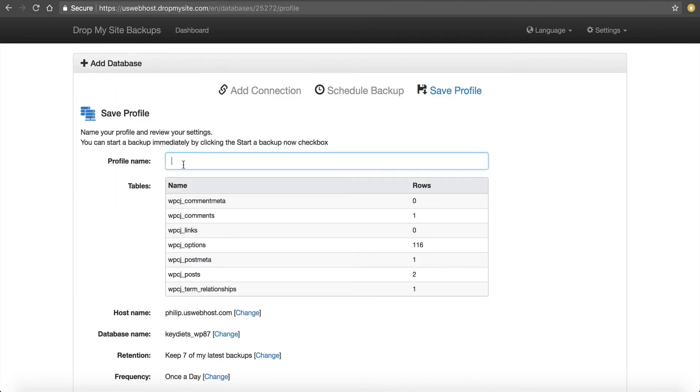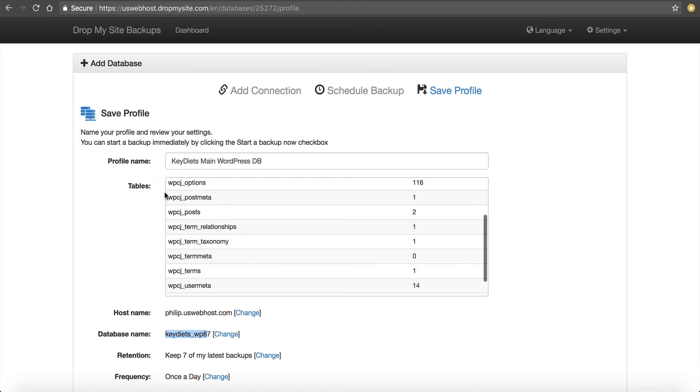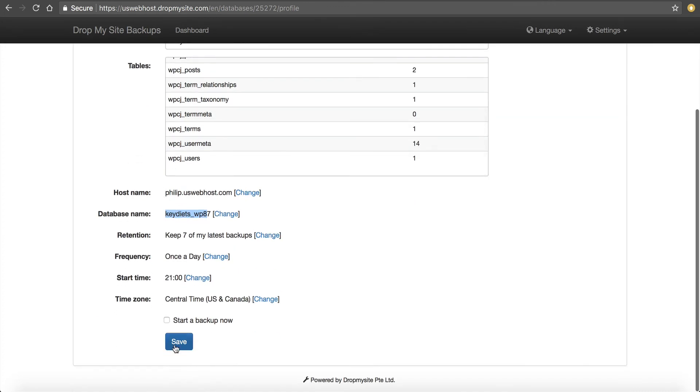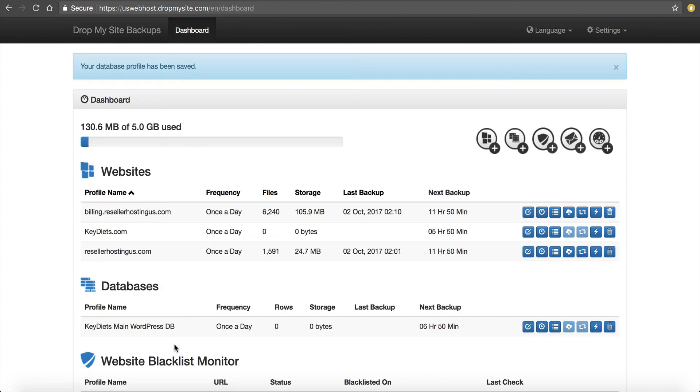And now we can call this Key Diets Main WordPress DB. Or you can just call it the database name. It's whatever you can keep track of it. Go down here. Make sure everything is good. Click Save. Back. Now you can see under databases. I'm now backing up that database.